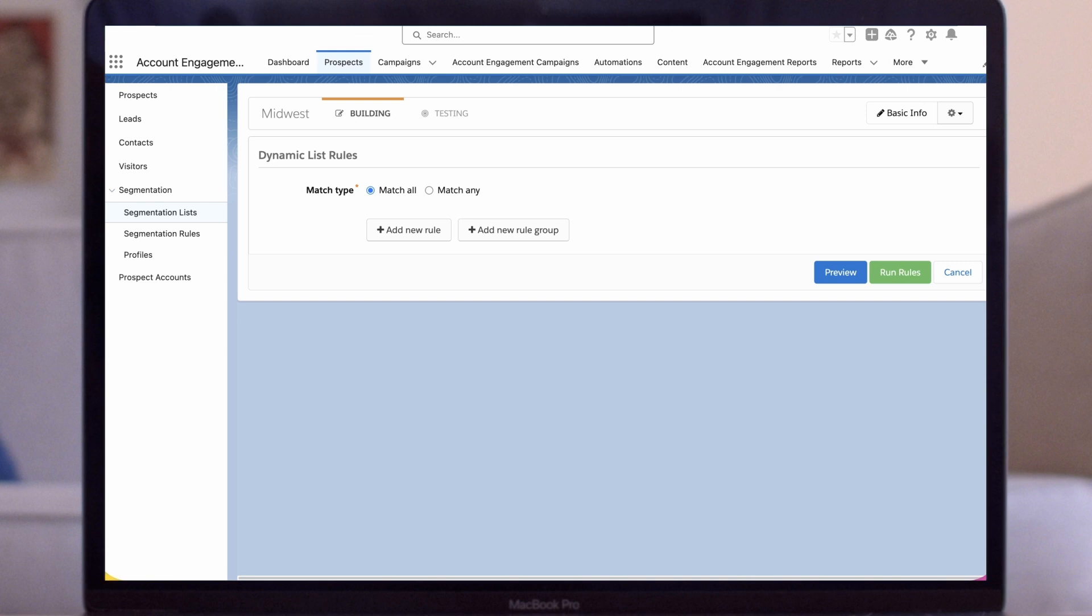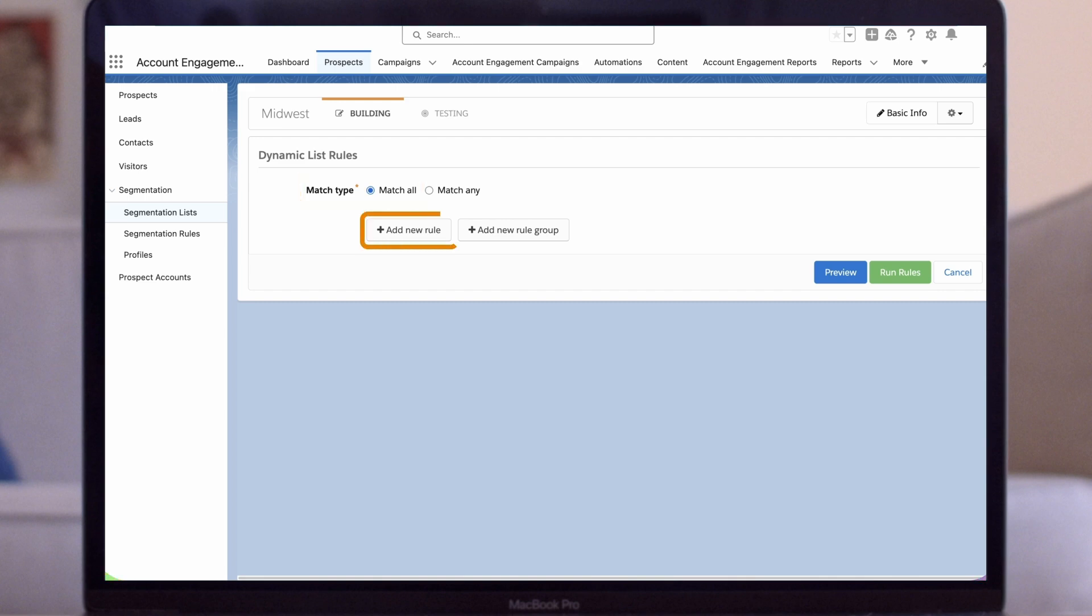Our first step is to decide whether to use conditional logic. Does a prospect need to match all or match any rules to be included in our list? In this example we want all prospects in the Midwest with activity in the last 30 days so we'll select match all. We'll click add new rule.